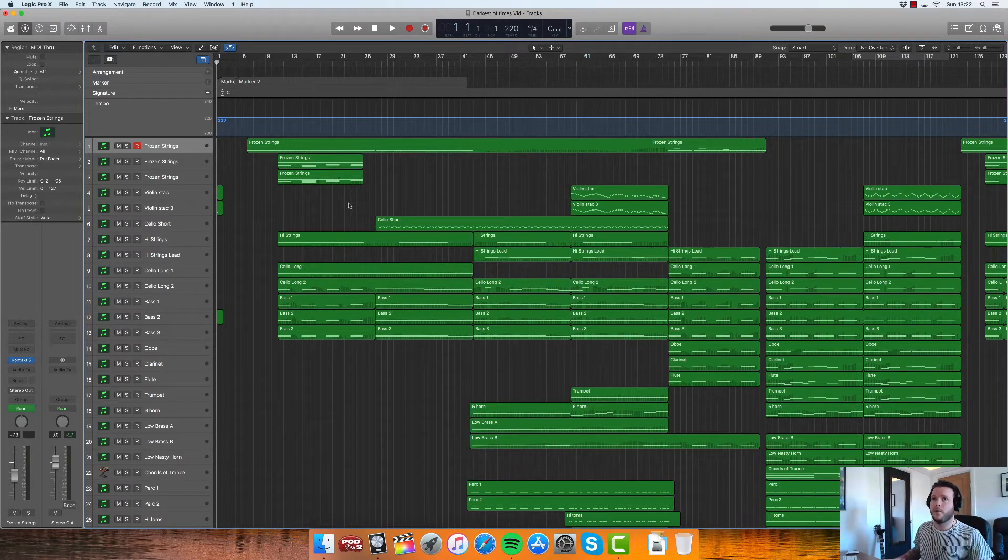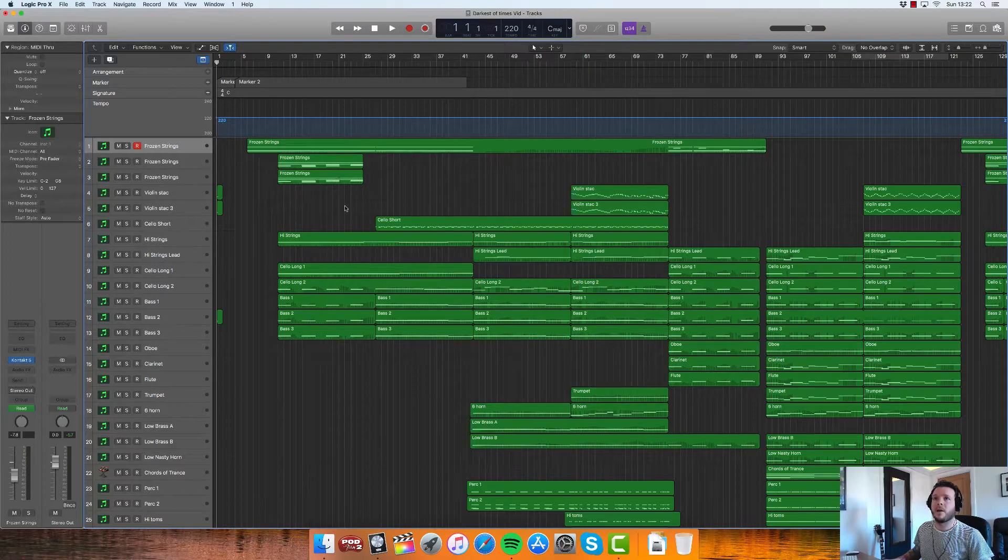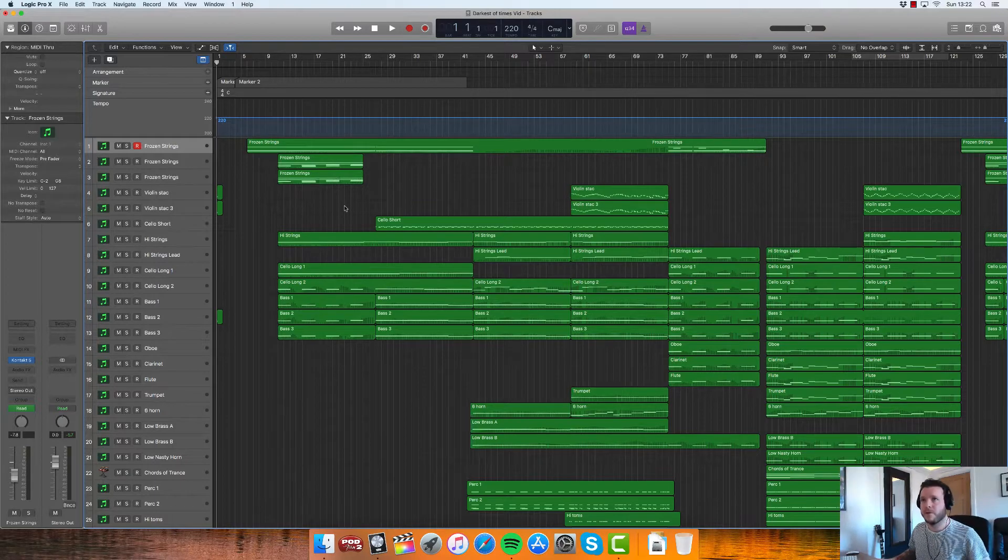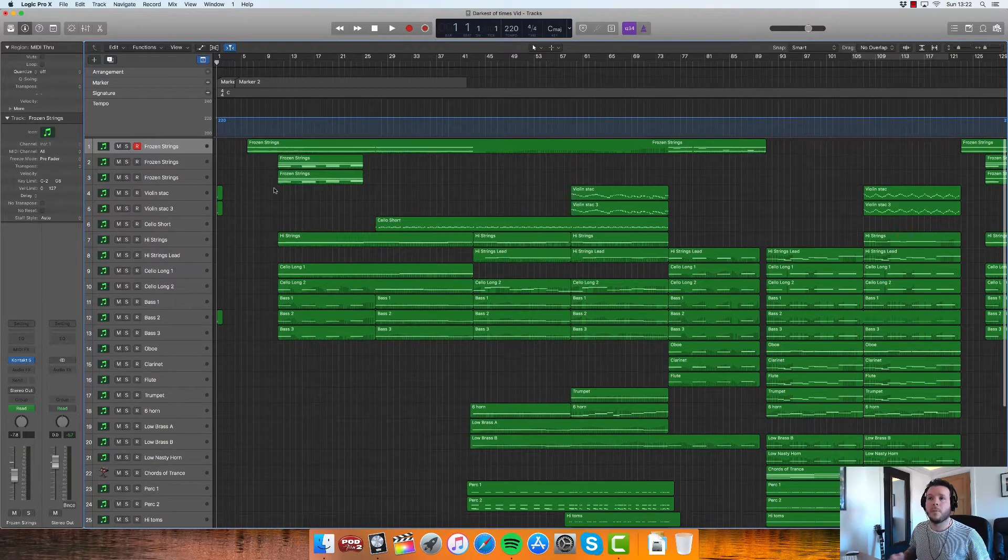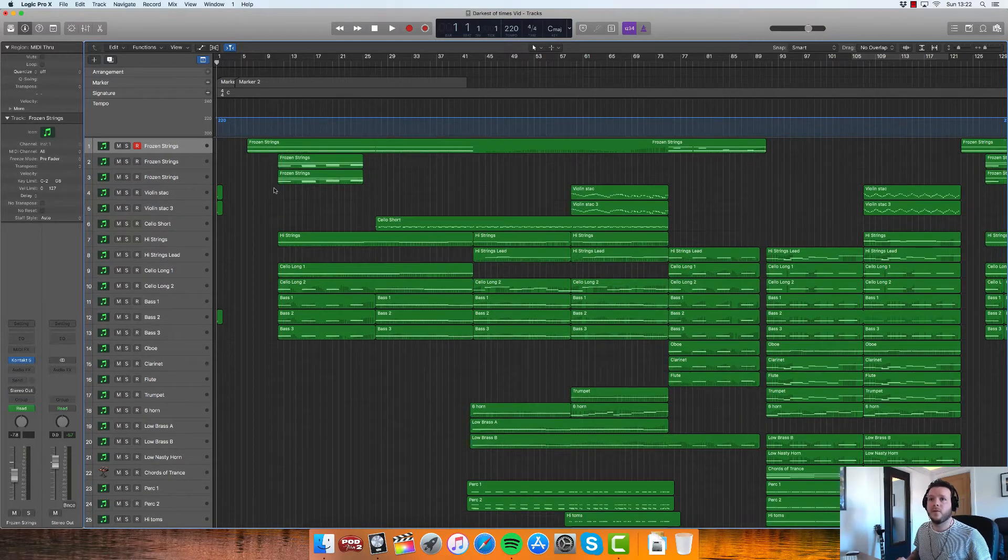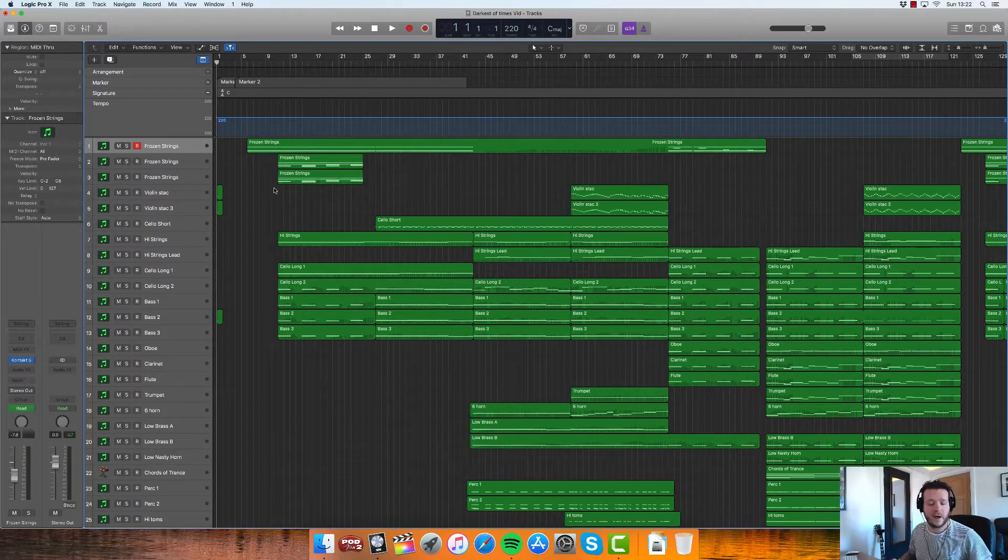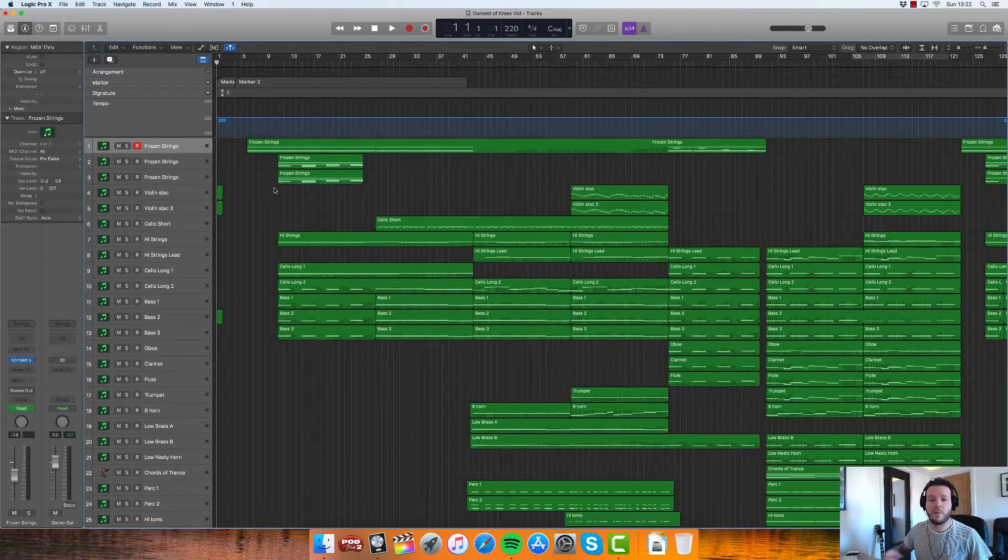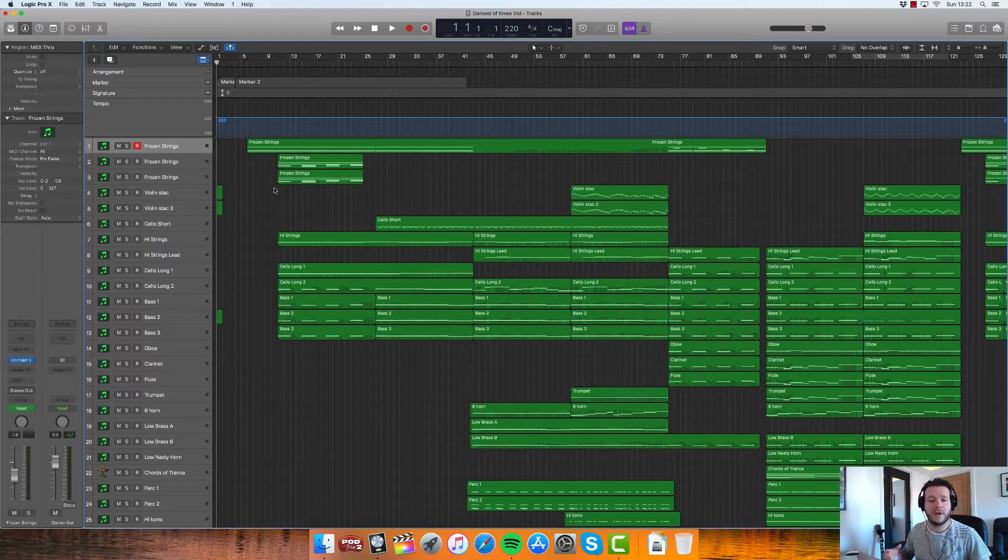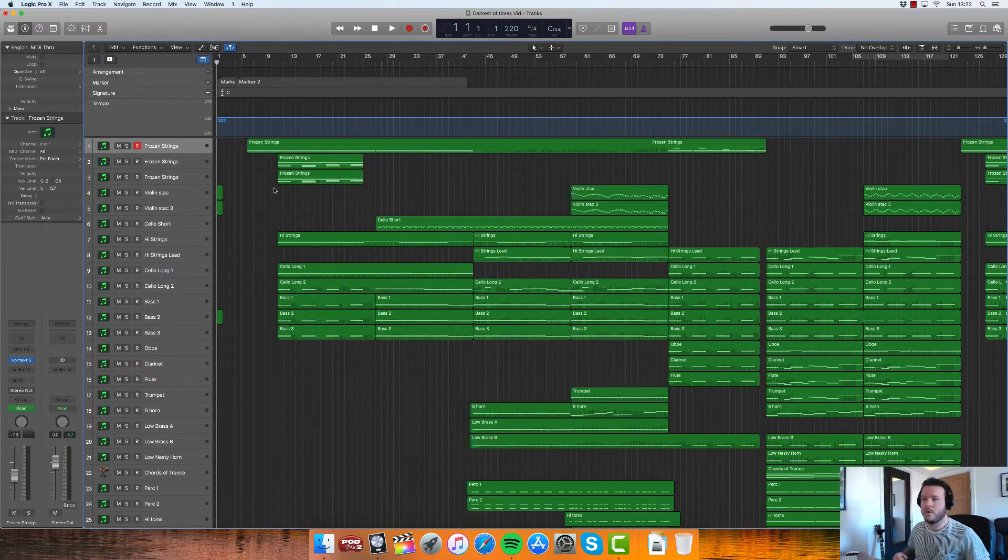So at the end of your session, what would you be looking to stem out to send to whoever it might be, mixer, whatever. I've got some kind of string effects here, so I'm going to put them in one.